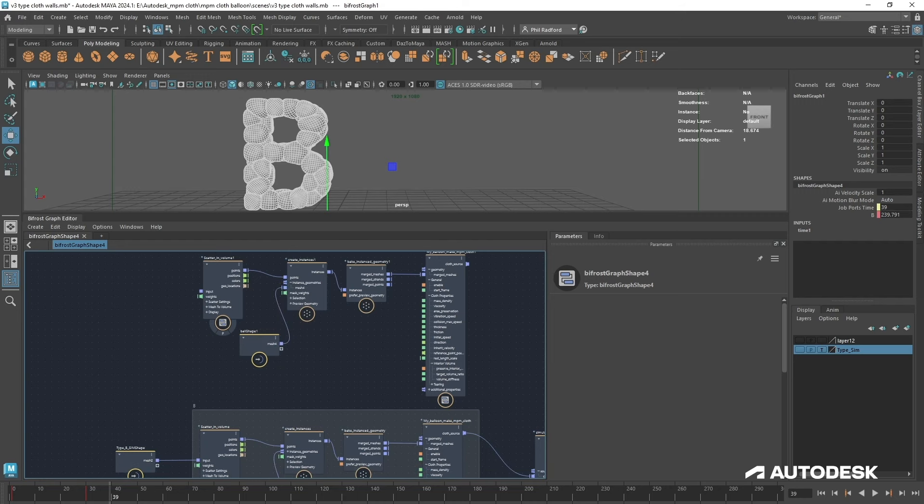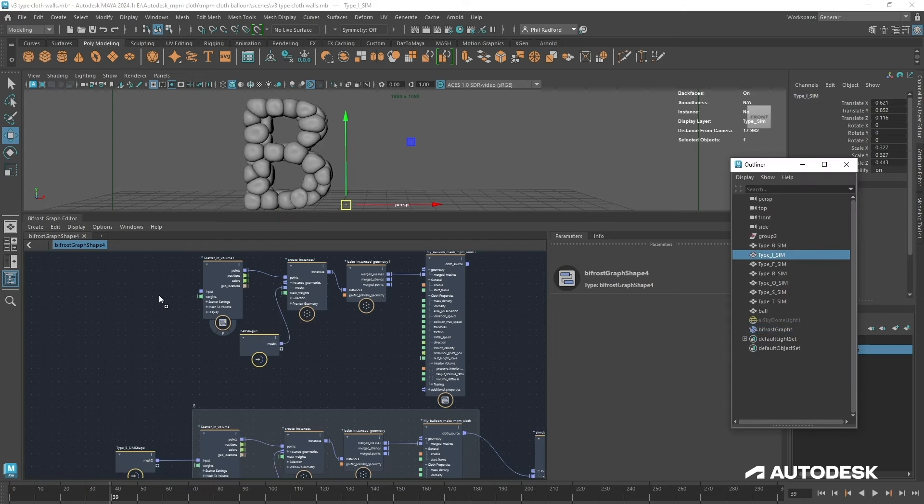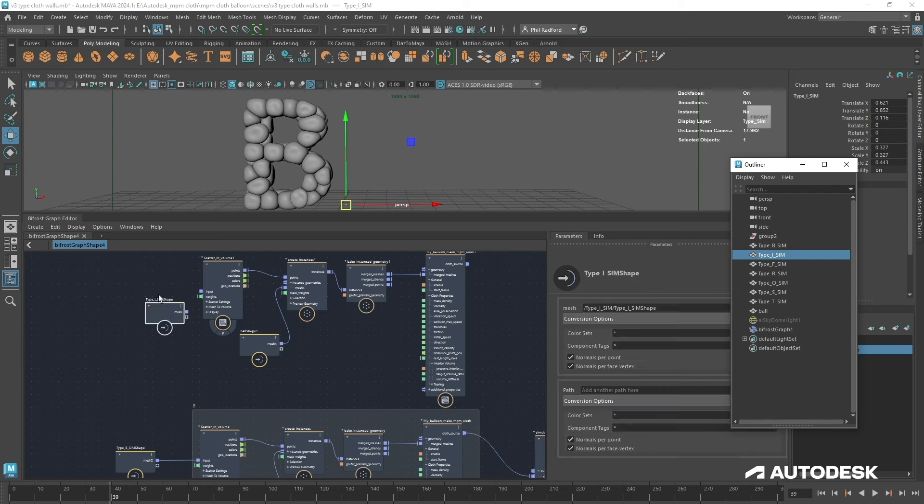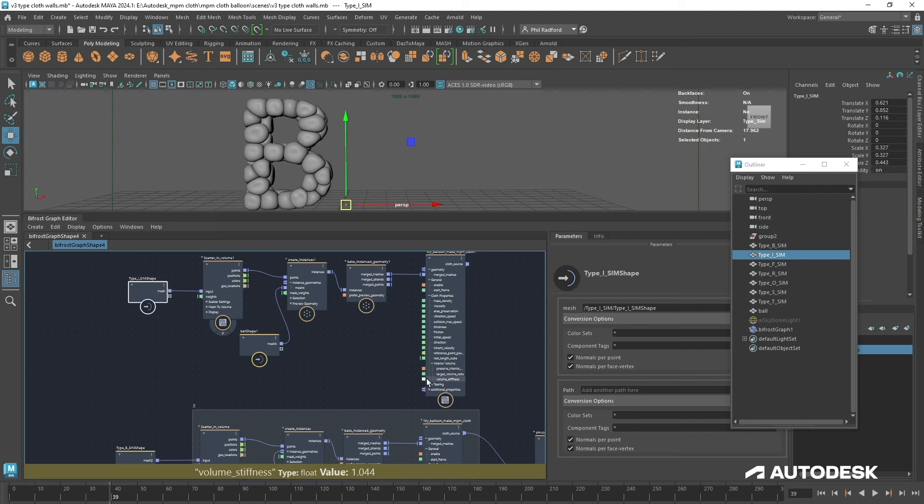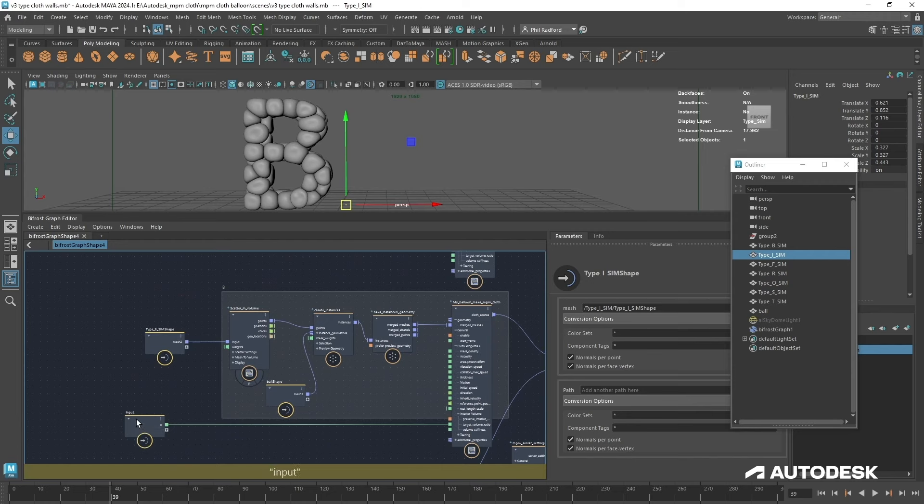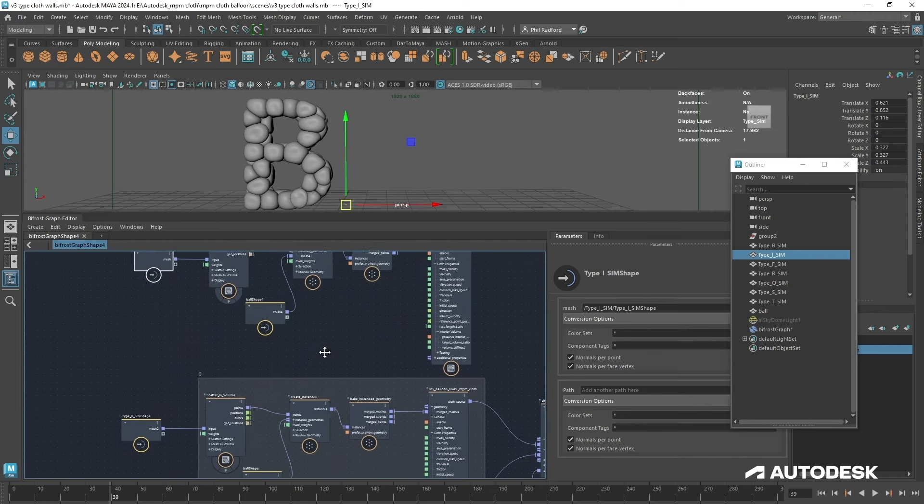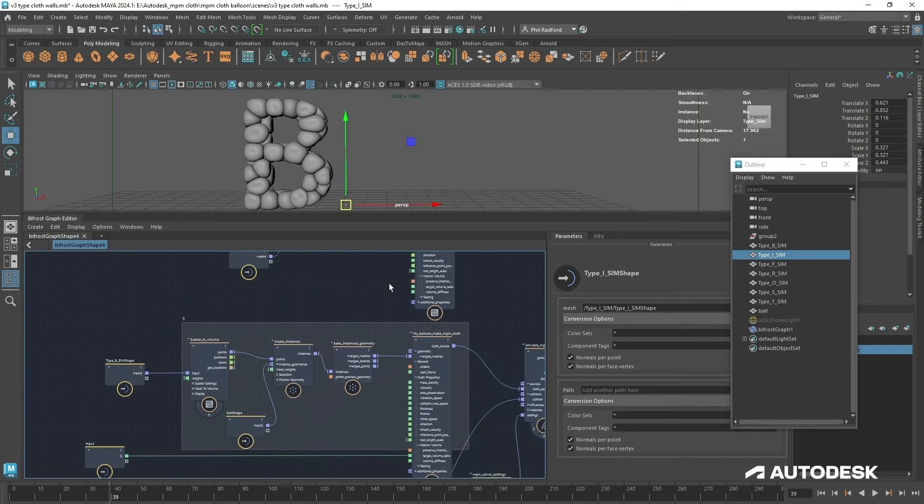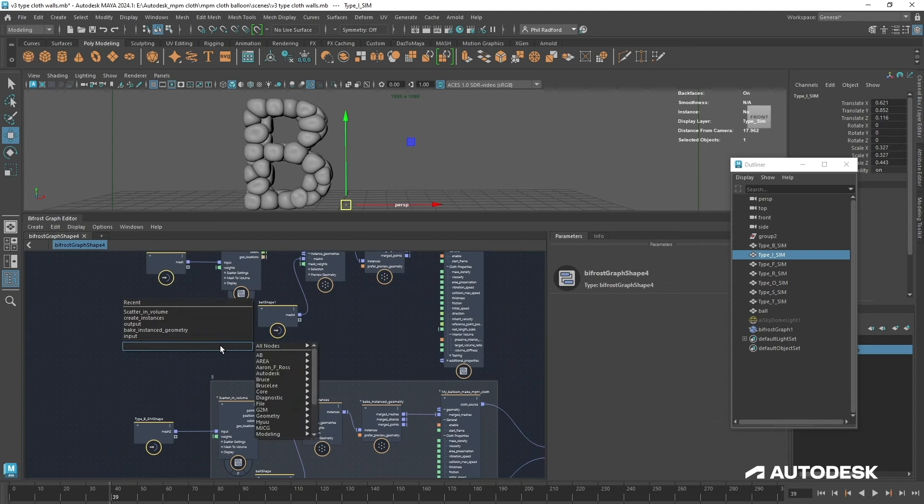We're going to bring in the next letter now, which is I, and I'm just going to middle mouse drag that into the graph and we'll plug that in. Now we could plug in our target volume ratio into the same input, but you don't need to because you'll end up with lots of wires all coming into one thing.